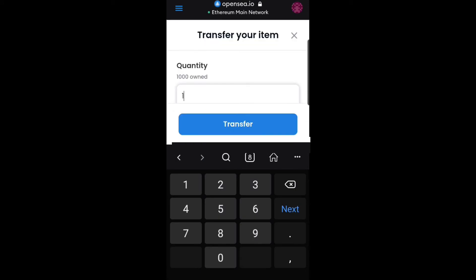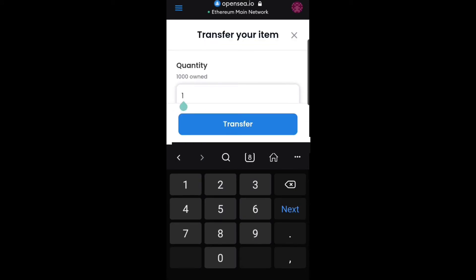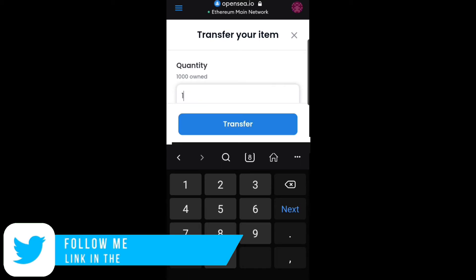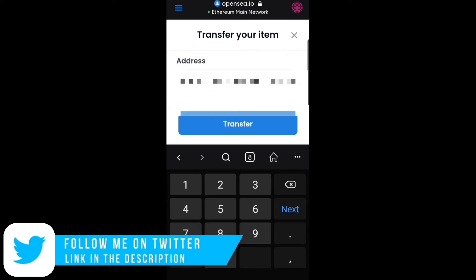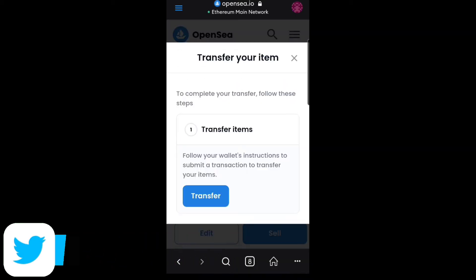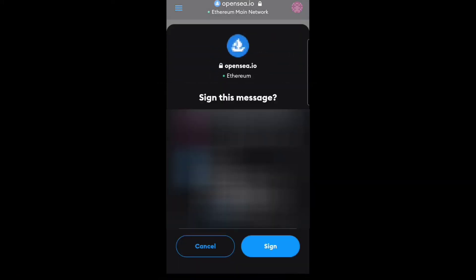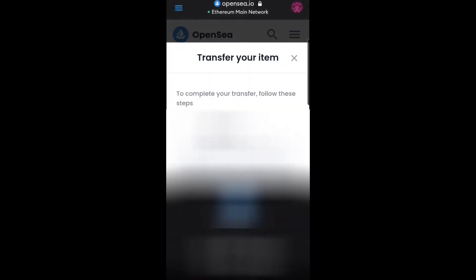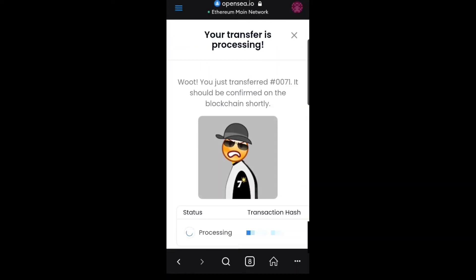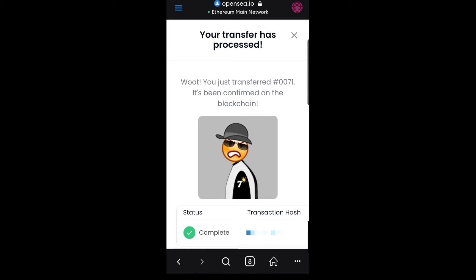Now you want to set how many quantity you want to send. For this one I want to send only one to the lady. Click on Transfer — as you can see this allows you to transfer. Hit Transfer and a confirmation pop-up message appears so you can initialize the transaction. The transaction has already been completed successfully.